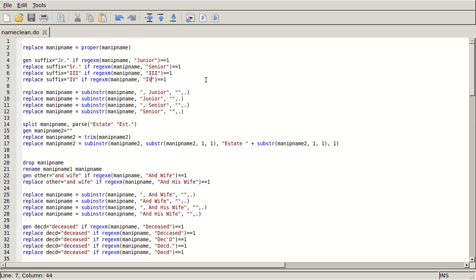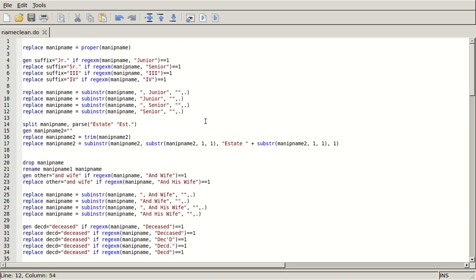And then I'm just going to delete those all from those strings. I'm going to do subinstr inside manip name, and if I ever see comma space junior or just regular junior, I'm going to delete them and just replace them with a blank string.